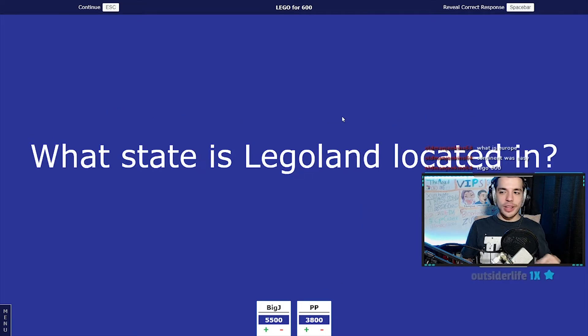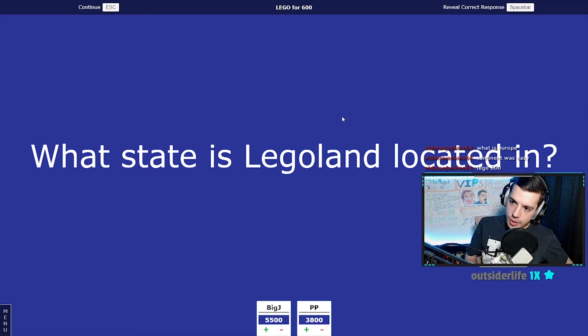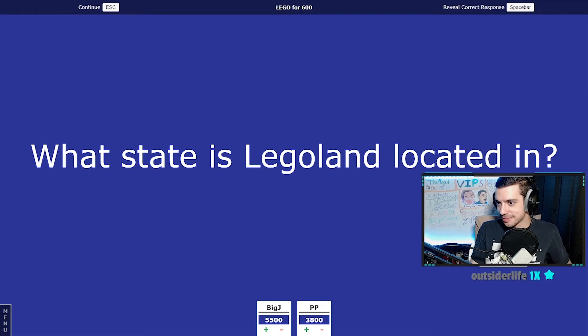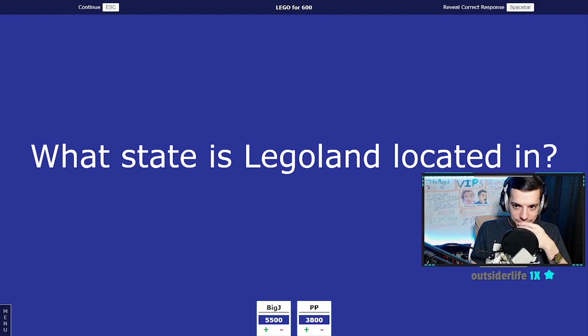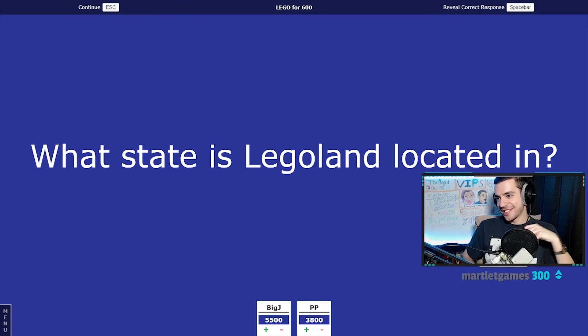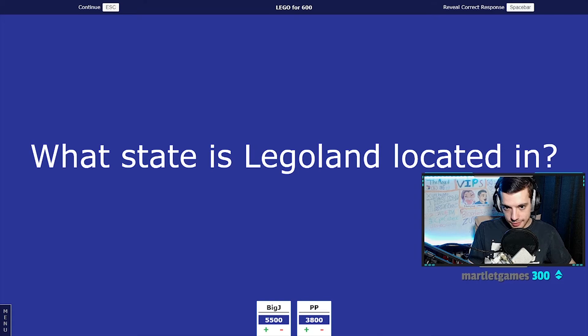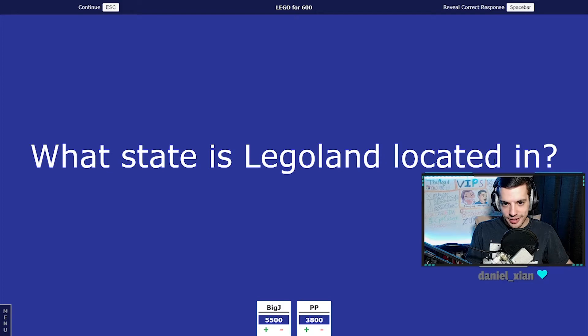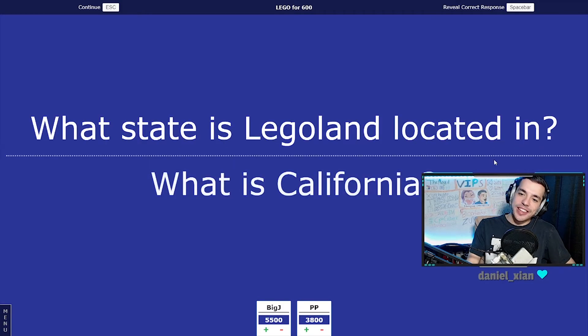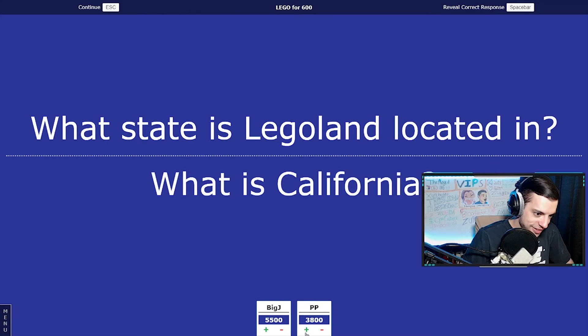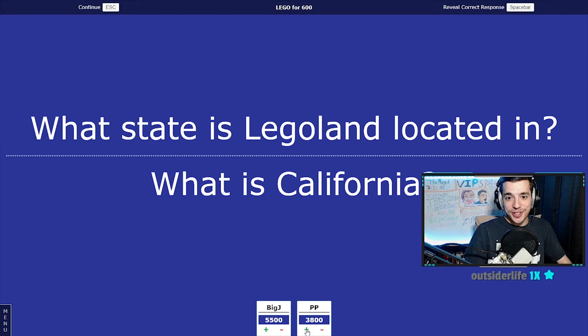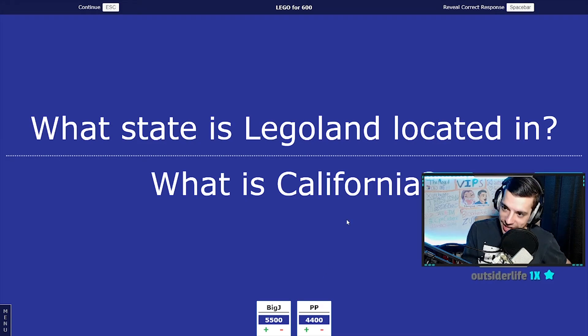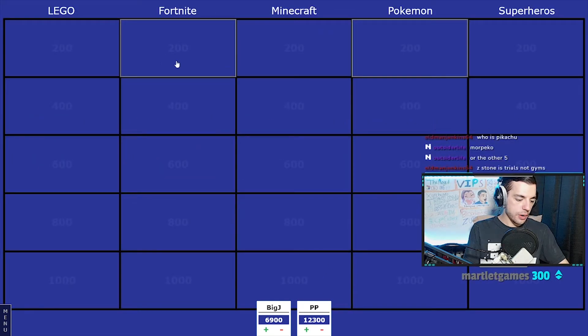What state is Legoland located in? Persona Profit, it is a United State. Ten seconds, ten seconds. What is California? California is the correct answer. In fact, I don't know if you took the guess, but that was the right answer. Very nicely done.